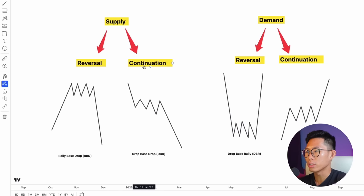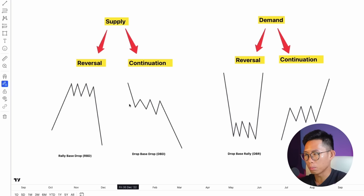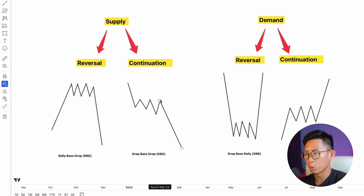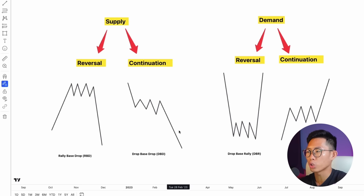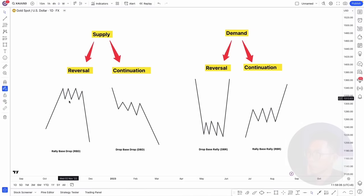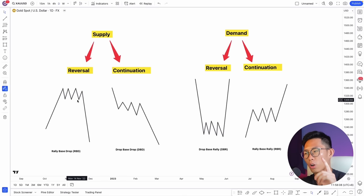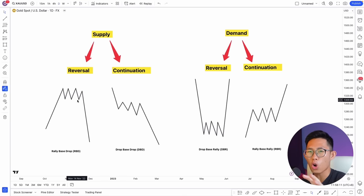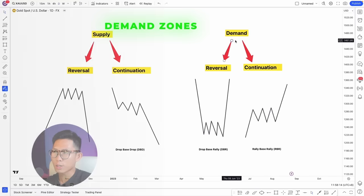The next type of supply zone is the continuation supply zone. In this type, price drops, starts consolidating, and then drops again — price is continuing its downtrend after a period of consolidation. The names — supply reversal, supply continuation — don't really matter too much; what matters is recognizing the pattern.